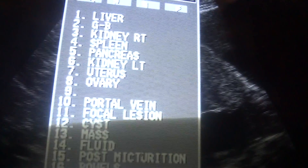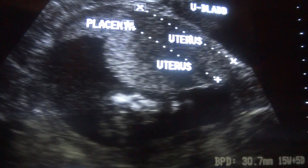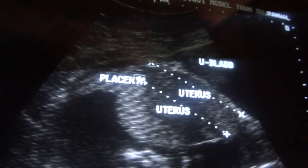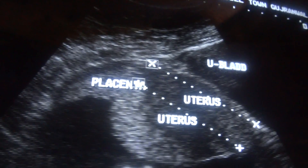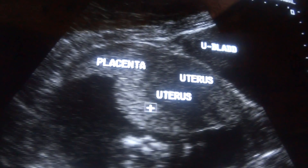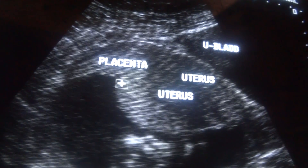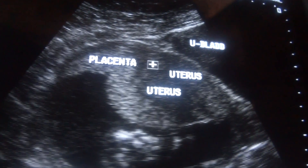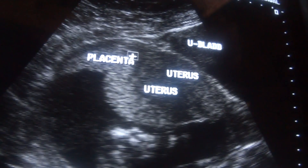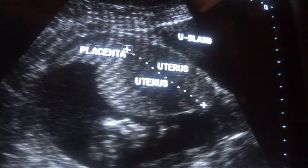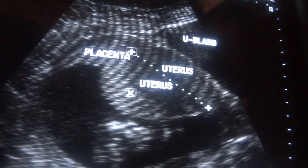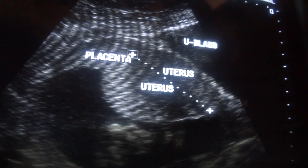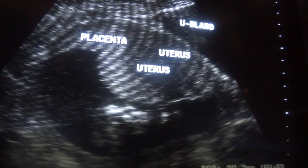This is also part of the uterus — this is the myometrium. This is the outer line of the placenta; this is the interface. The rest of this is the uterus. It should have been here, but you are seeing it going downwards. This is the myometrial contraction — this is called Braxton Hicks contraction.